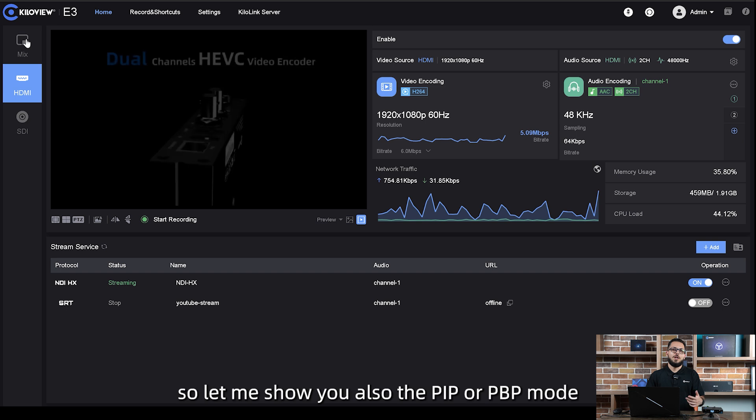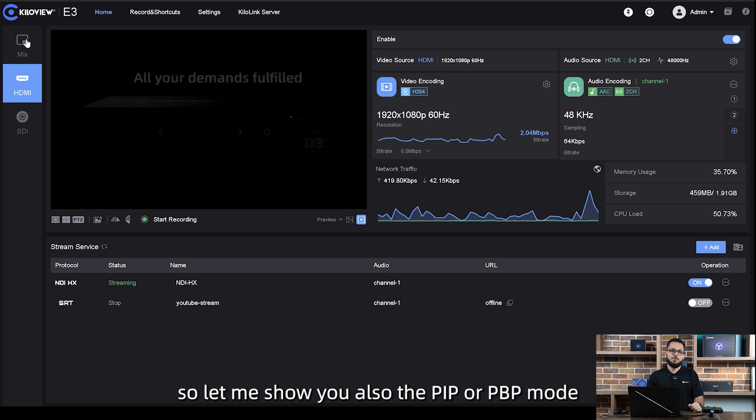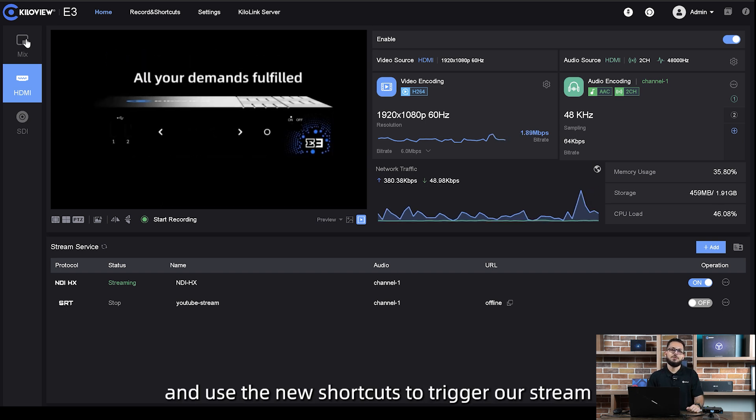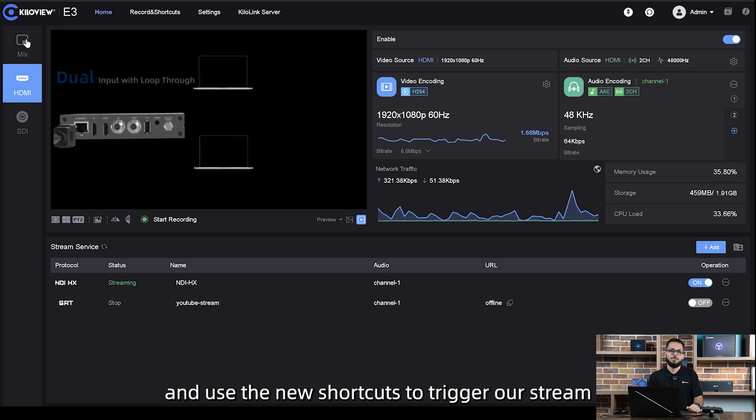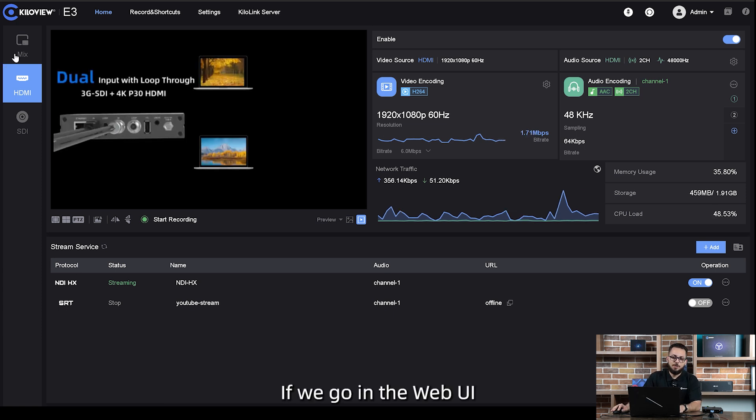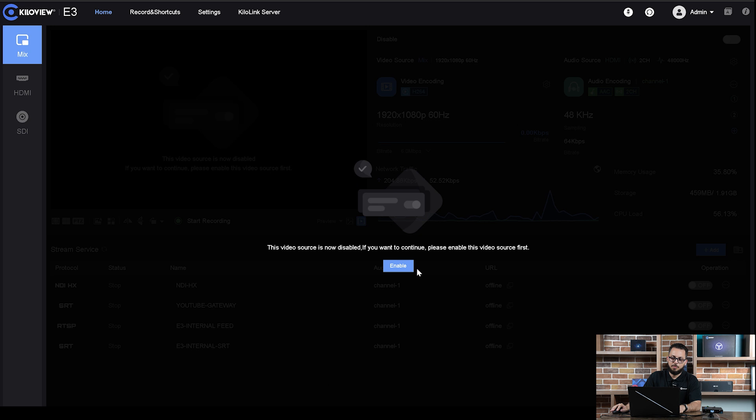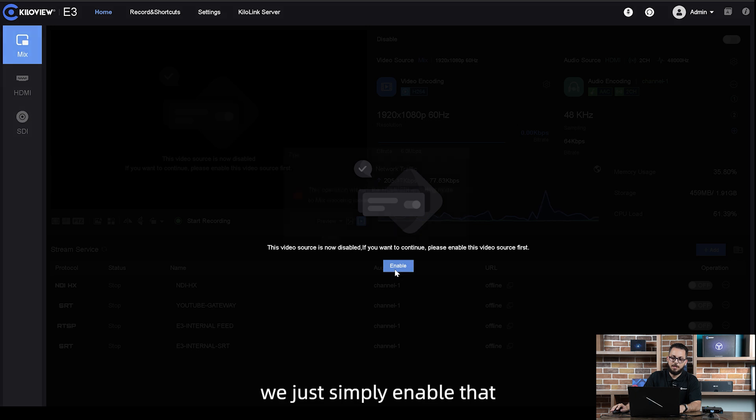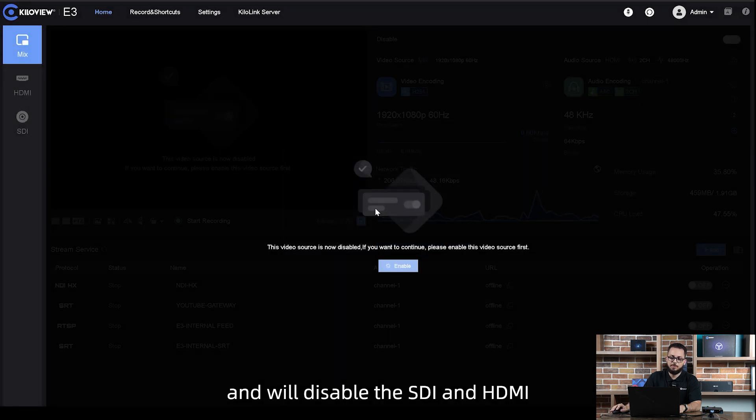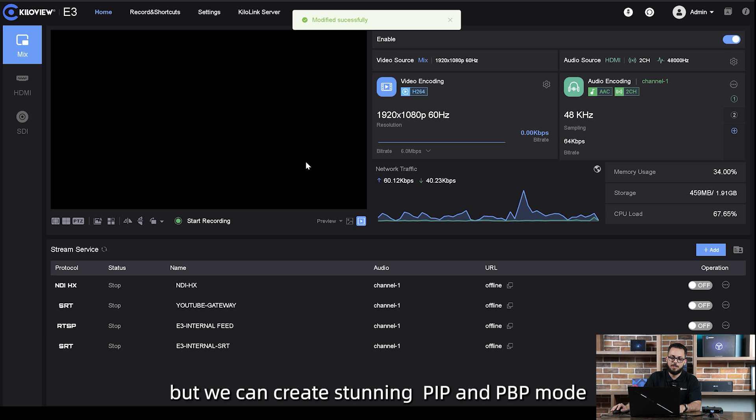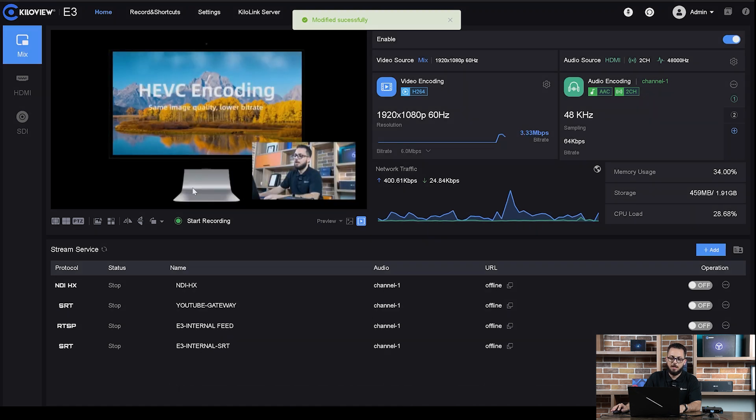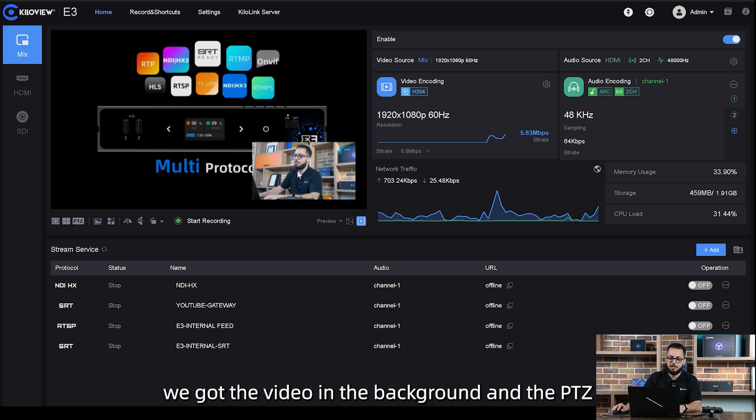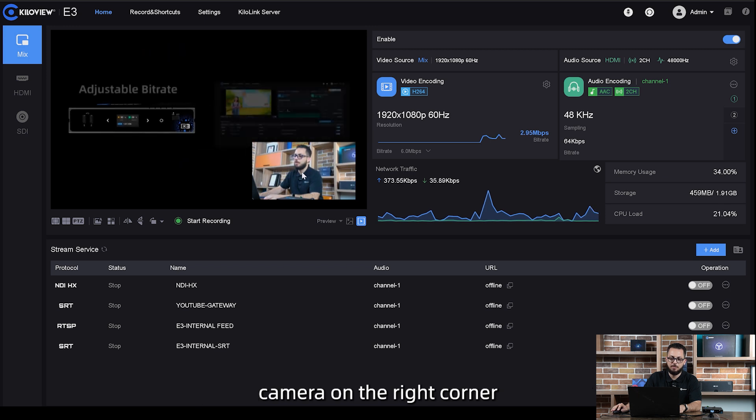Let me show you also the picture-in-picture and picture-by-picture mode. We're gonna enable that and use the new shortcut to trigger our stream. If we go in the web UI, we select the mix mode. We just simply enable that and we'll disable the SDI and HDMI, but we can create stunning picture-in-picture and picture-by-picture mode. As you can see here, we got the video in the background and the PTZ camera on the right corner.